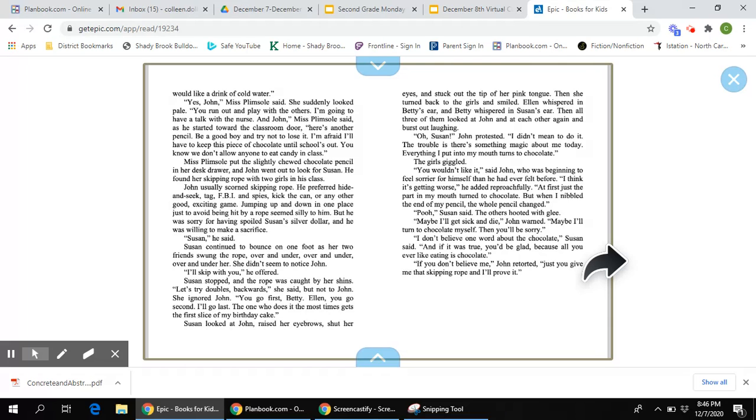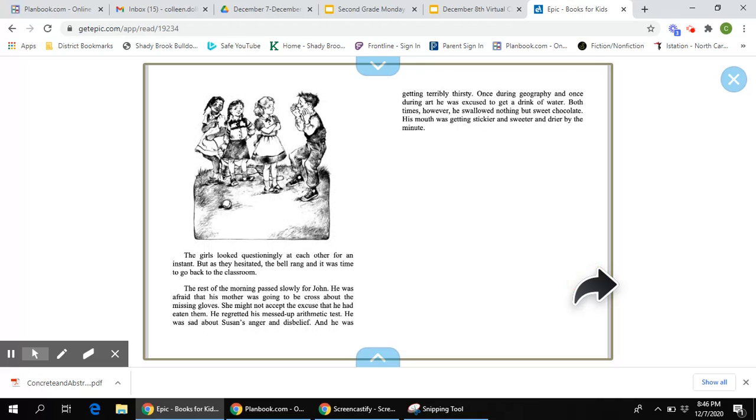If you don't believe me, John retorted, just you give me that skipping rope and I'll prove it. But the girls looked questioningly at each other for an instant. But as they hesitated, the bell rang and it was time to go back to the classroom.